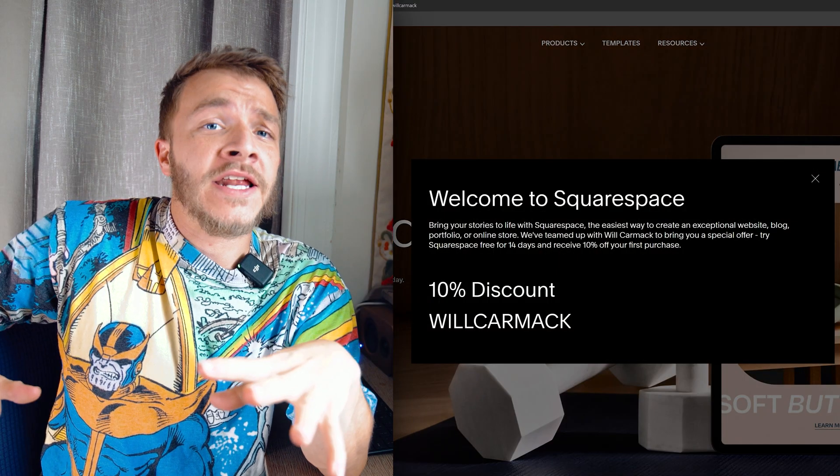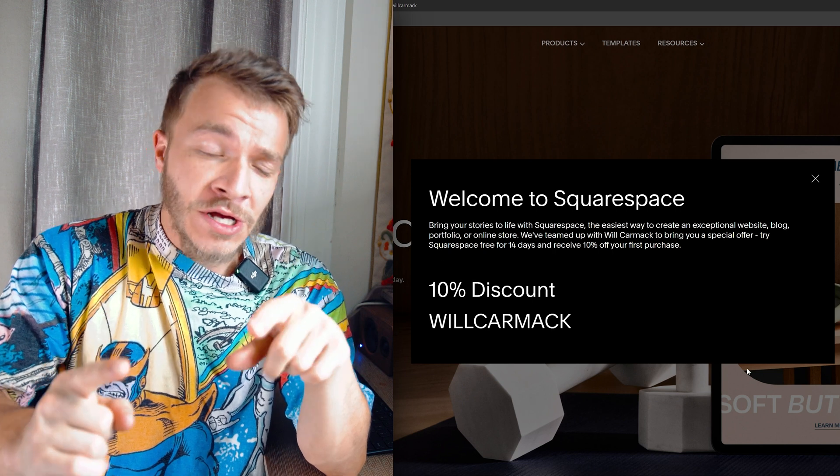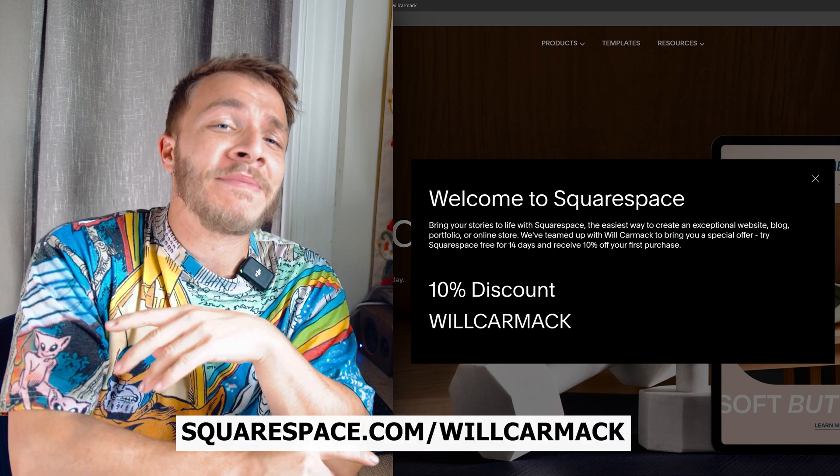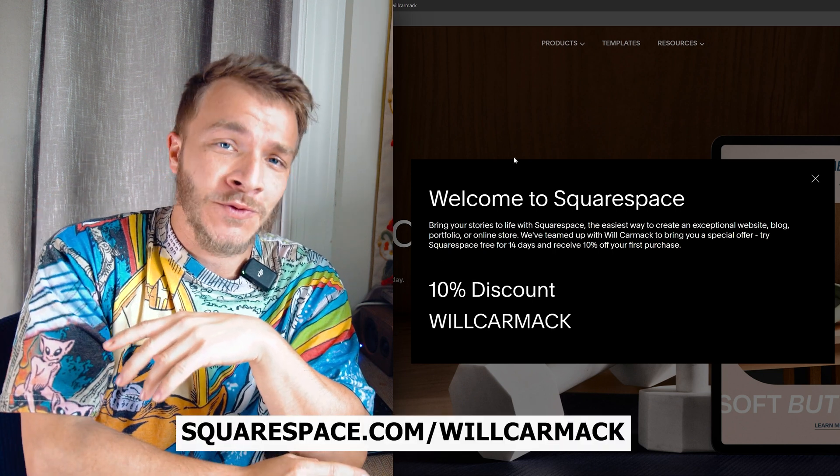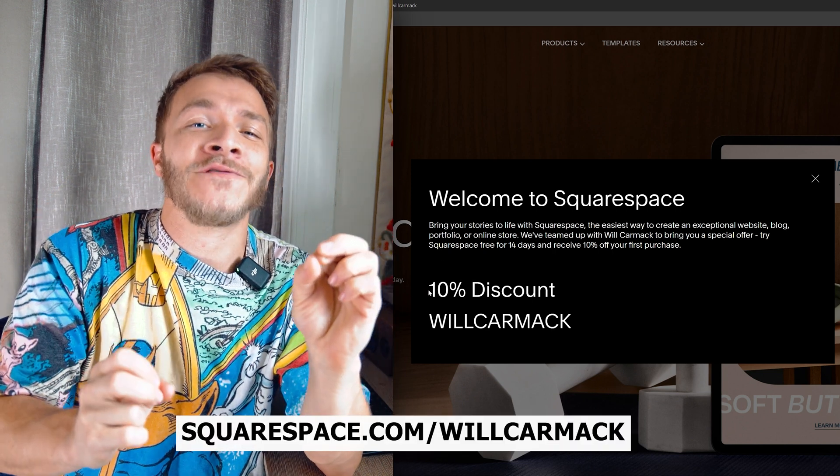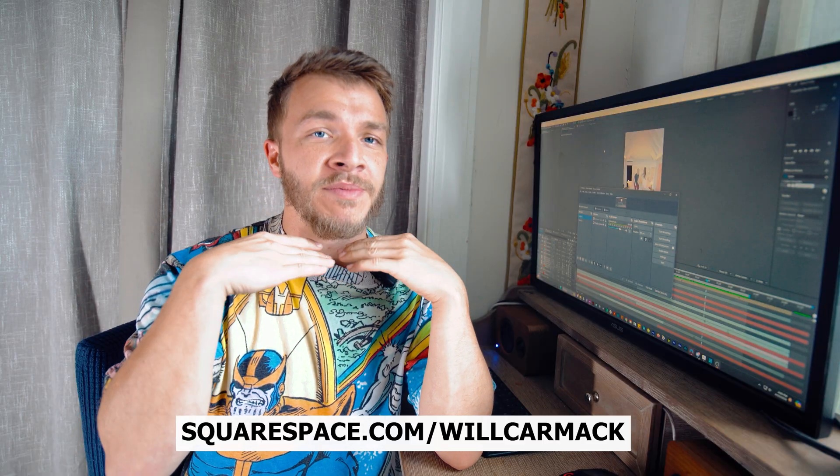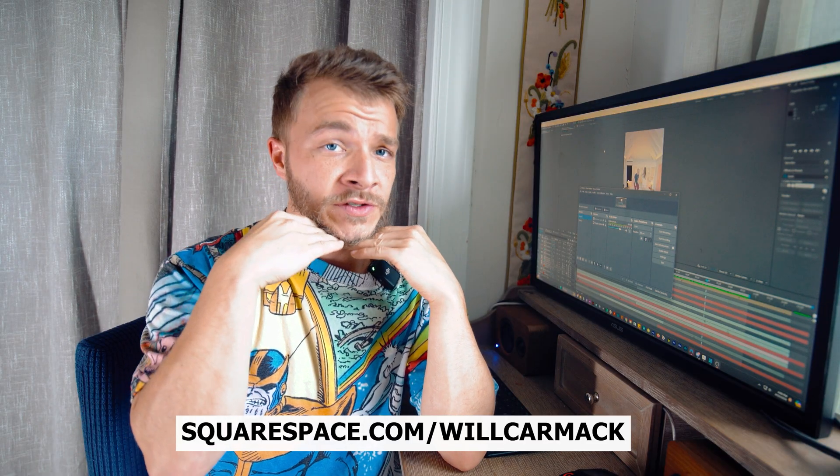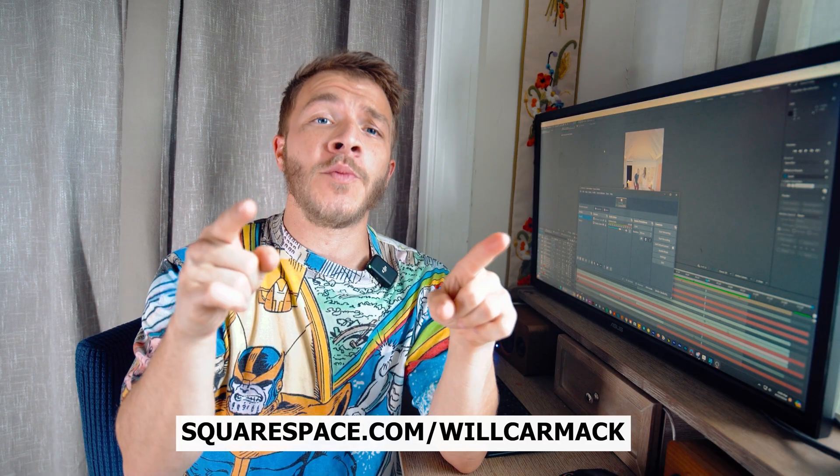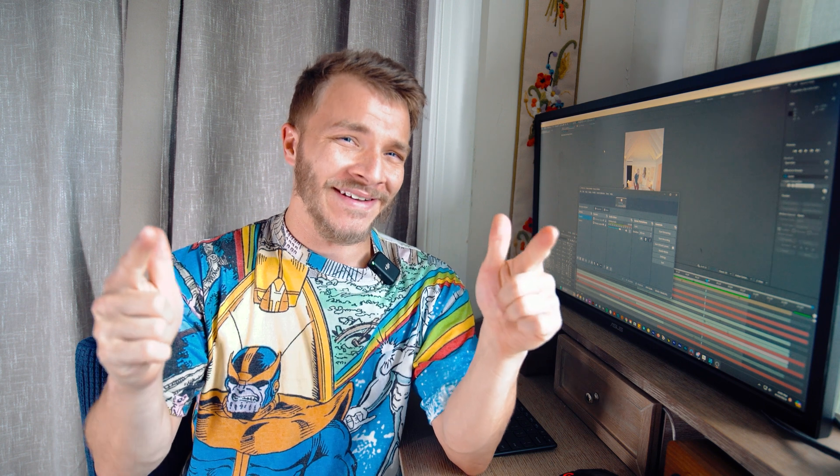And everybody, the best part is I got you a discount code. So if you go to squarespace.com slash willcarmack, you'll be able to get 10% off your first website or domain. Thank you for sponsoring this video, Squarespace. I hope you all check them out. And don't forget, where there's a will, there's a way. My name is Will and have a nice day.